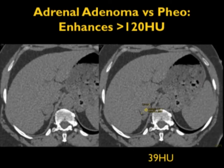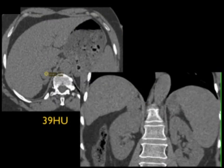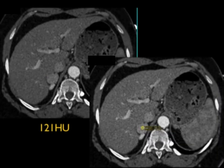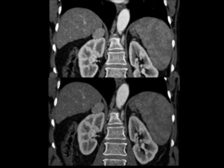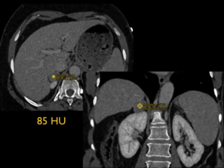A mass greater than 110 HU enhancing in arterial phase, particularly with higher enhancement in arterial, is most likely a pheo. Another example: a right adrenal lesion at 39 HU, well-defined and round, enhanced to 121 HU with IV contrast — above 110, even above 120. It's vascular, and while you could consider renal cell carcinoma metastasis, you must be thinking pheochromocytoma. This was resected and confirmed as an incidental pheochromocytoma. Even though it washed out 50%, when you're suspecting a pheo, washout values do not count.